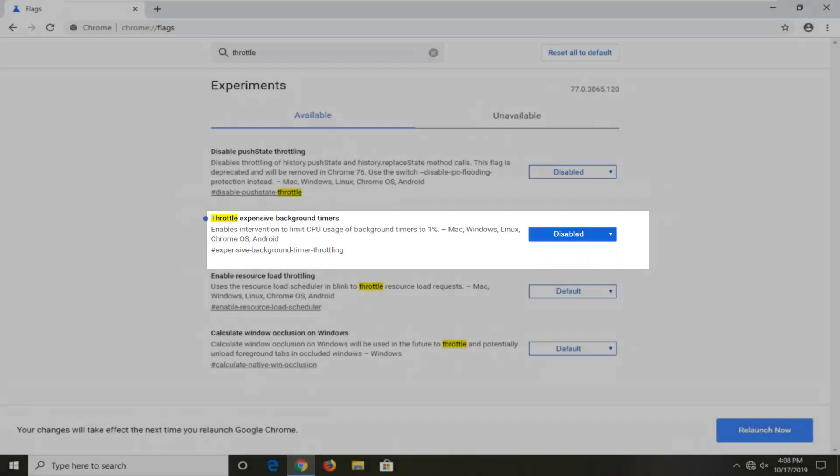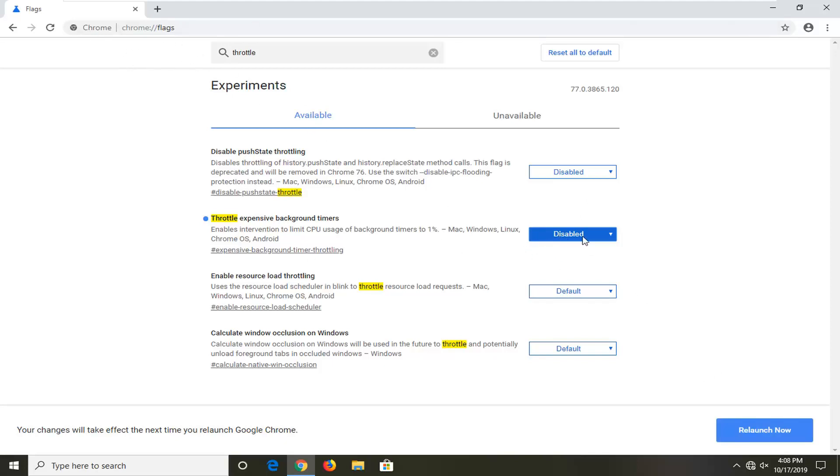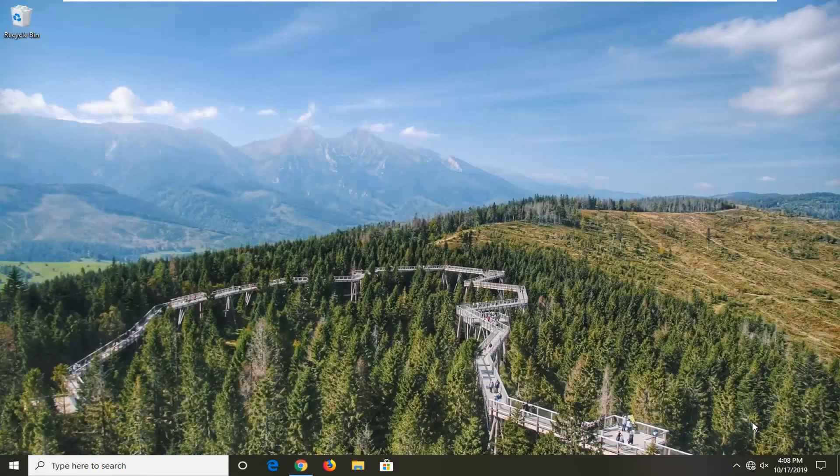Now if for some reason you experience any problems after we select the relaunch now option, feel free to set it back to default. Just open the same URL back up and change it back to default. Very straightforward process. We're going to go ahead and select relaunch now.